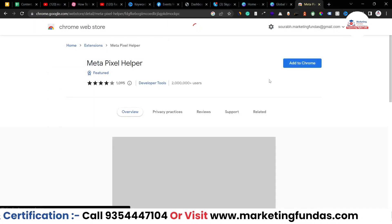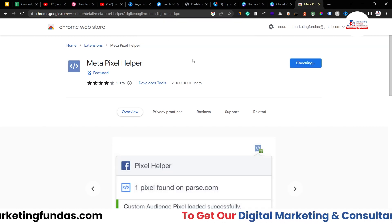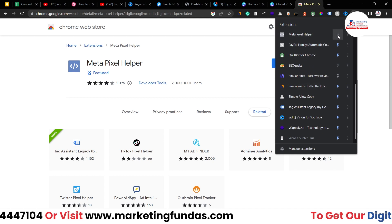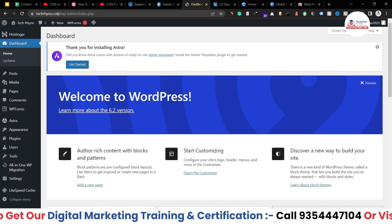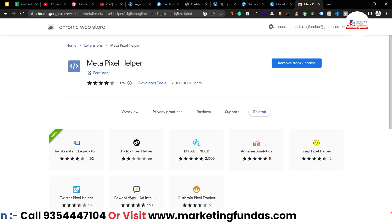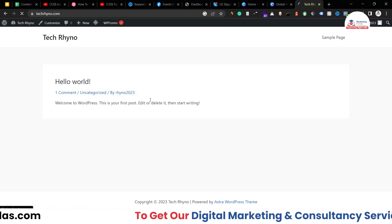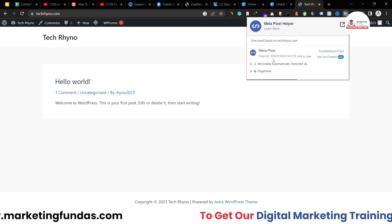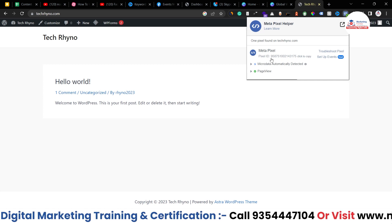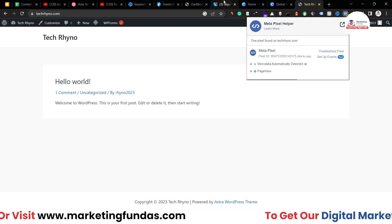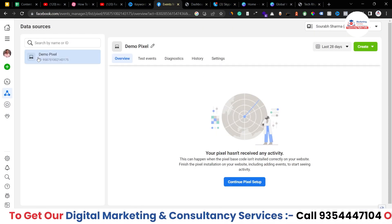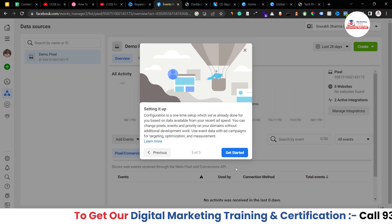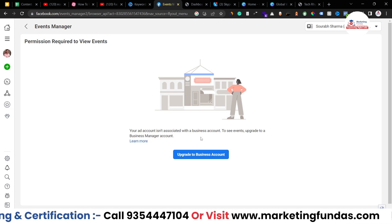Search for Meta Pixel Helper — this is a Chrome extension. Click on it and add this Chrome extension to your browser. Add to Chrome, then Add Extension. Once it's added and pinned, go to your website. Now if you click on the extension icon, you will be able to see the pixel code that has been detected. You can cross-check the pixel code as well — it is starting with 95875. If you go back to your Event Manager and click there, you will see the pixel ID: 95875. They match. Once you refresh it, it will start showing data as well.